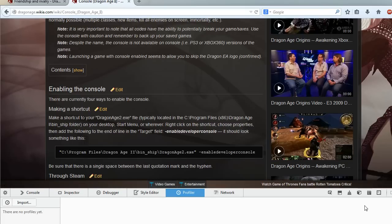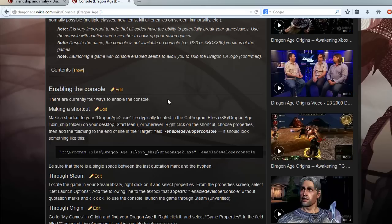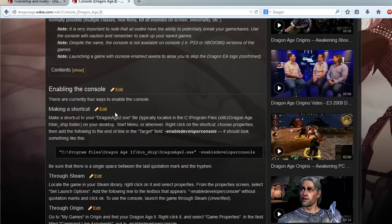So hey guys, this is just a spur of a moment thing. I'm going to show you how I activate or how I enable the console. I'm going to put the link to the Dragon Age wiki in the description of this video and I haven't prepared anything so this is just going to, you just have to take it as I do it.